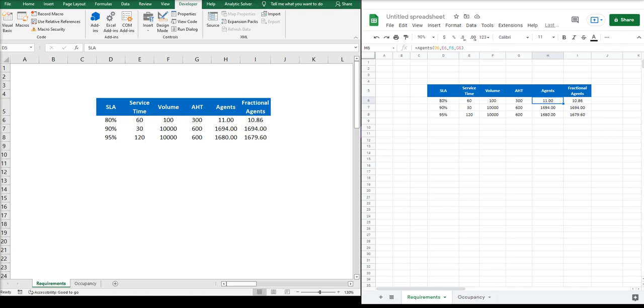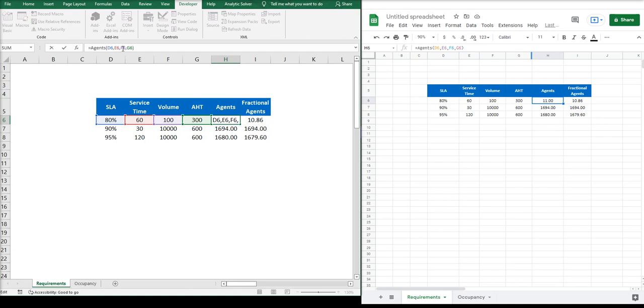Let's take a look at the actual formulas. They will require us to provide some input in a specific order: service level that we want to achieve, the service time or time in which we want to achieve it, the volume, and the AHT in seconds.